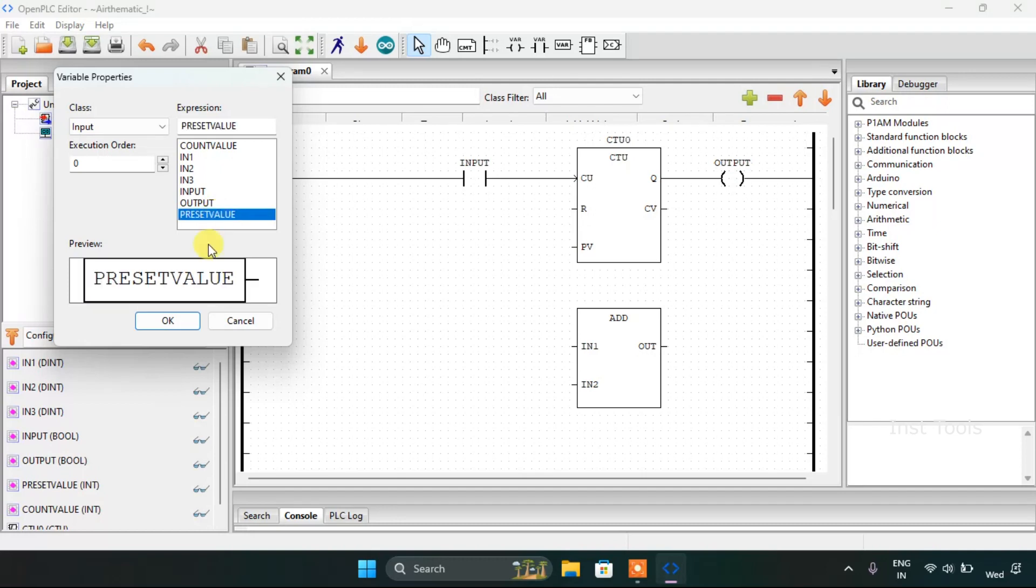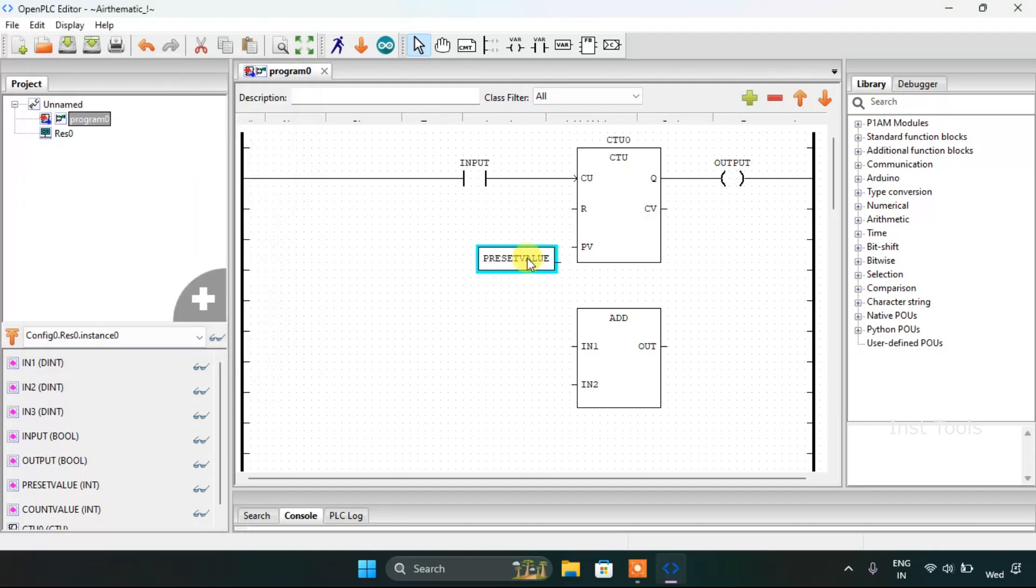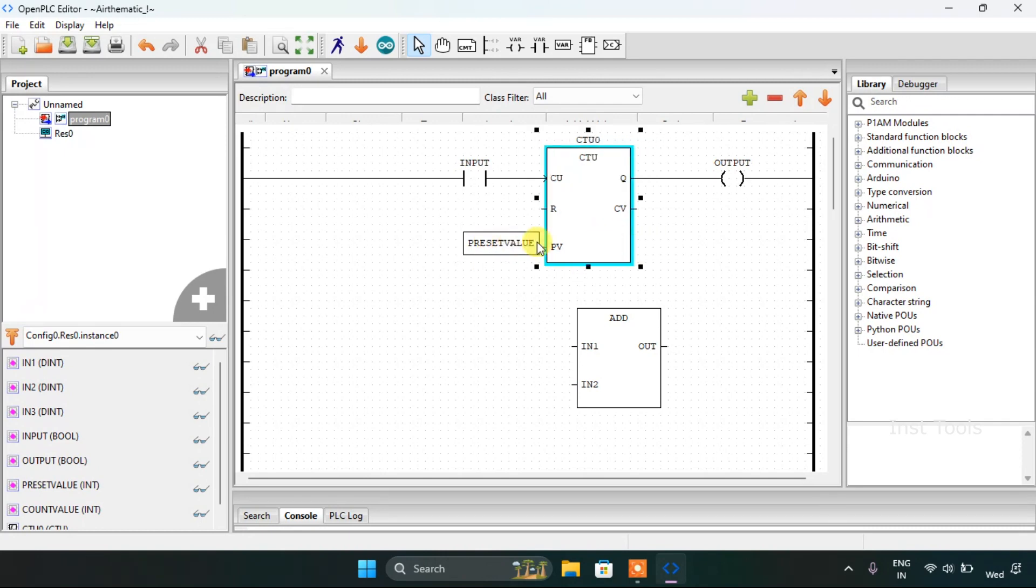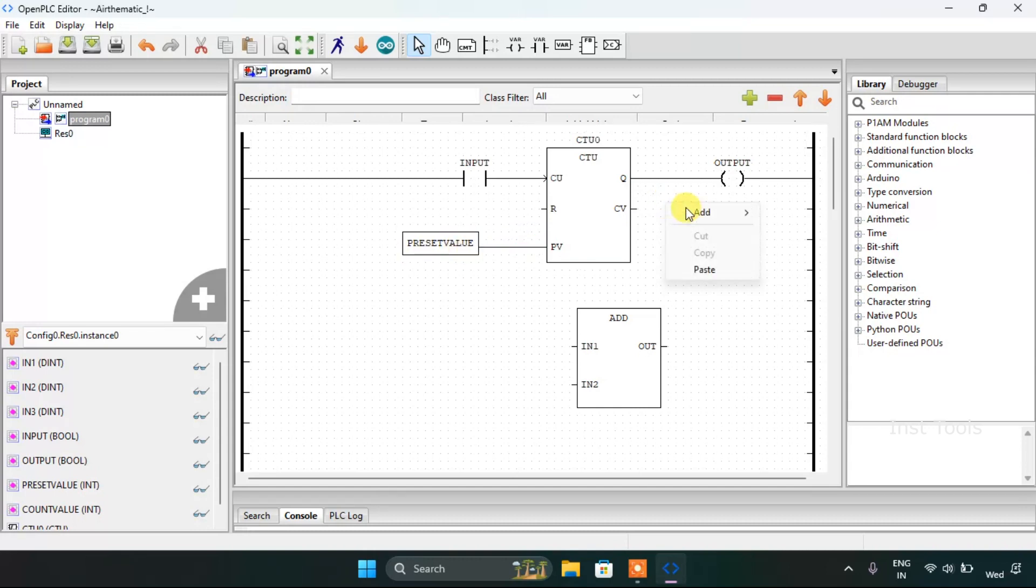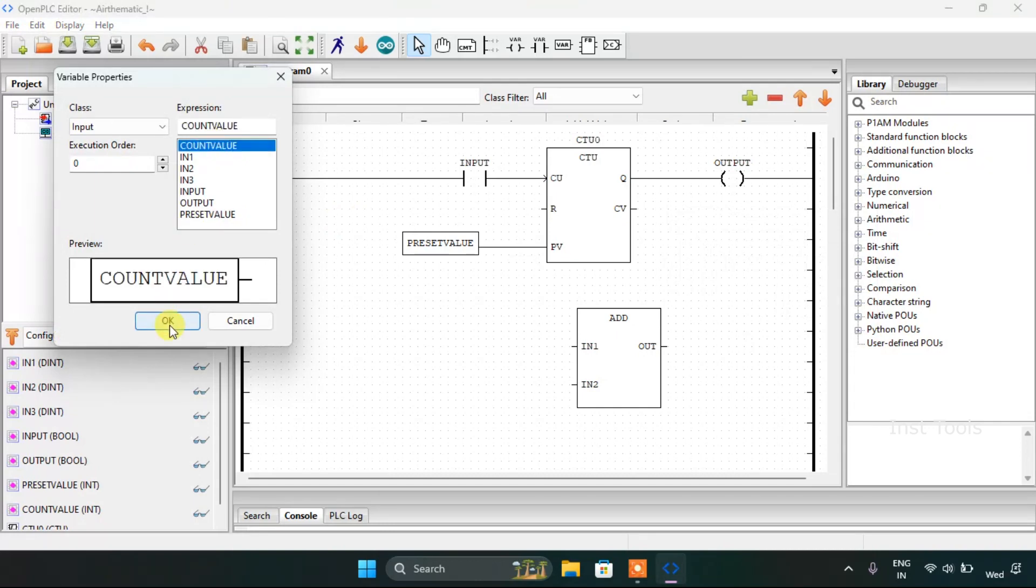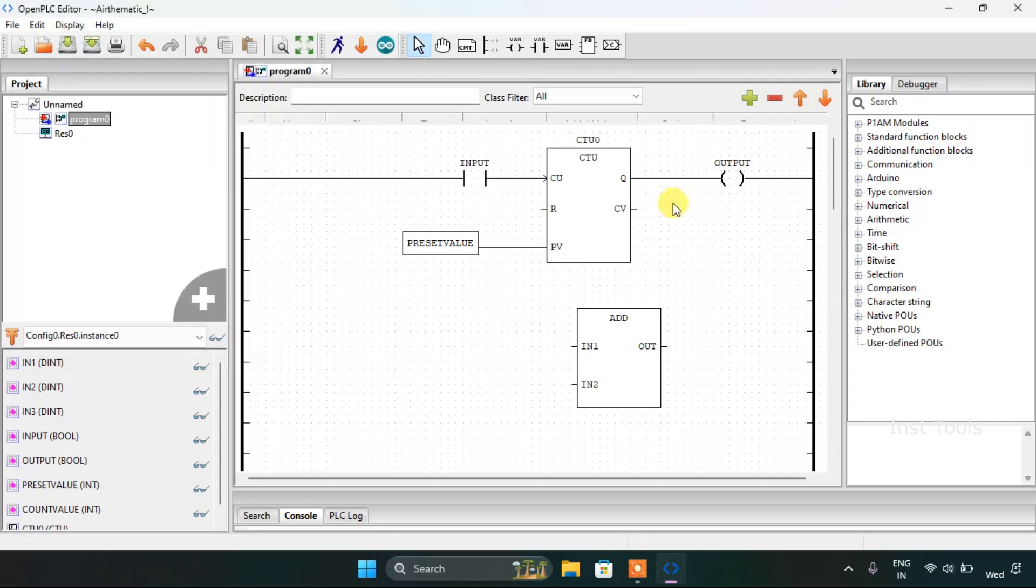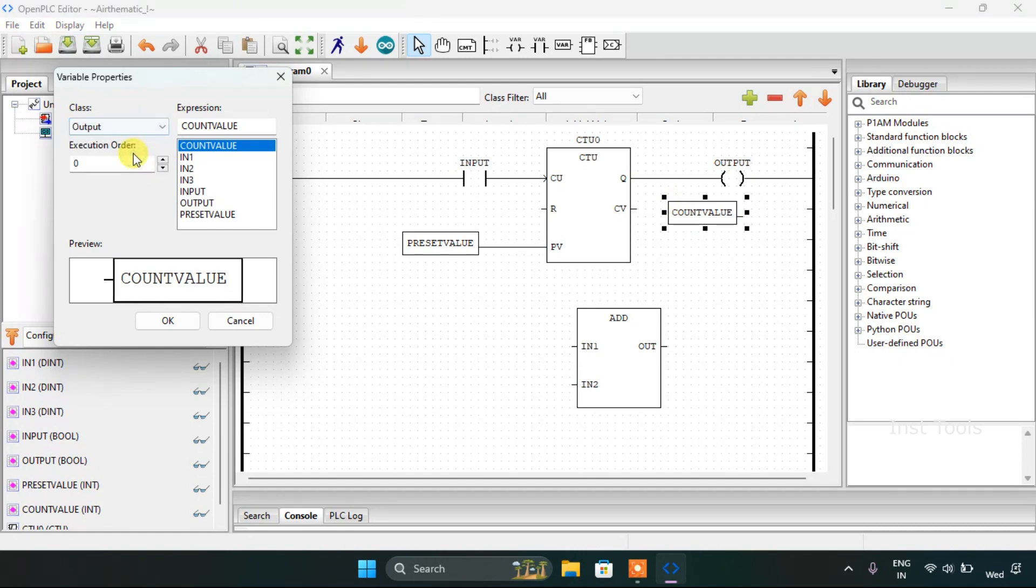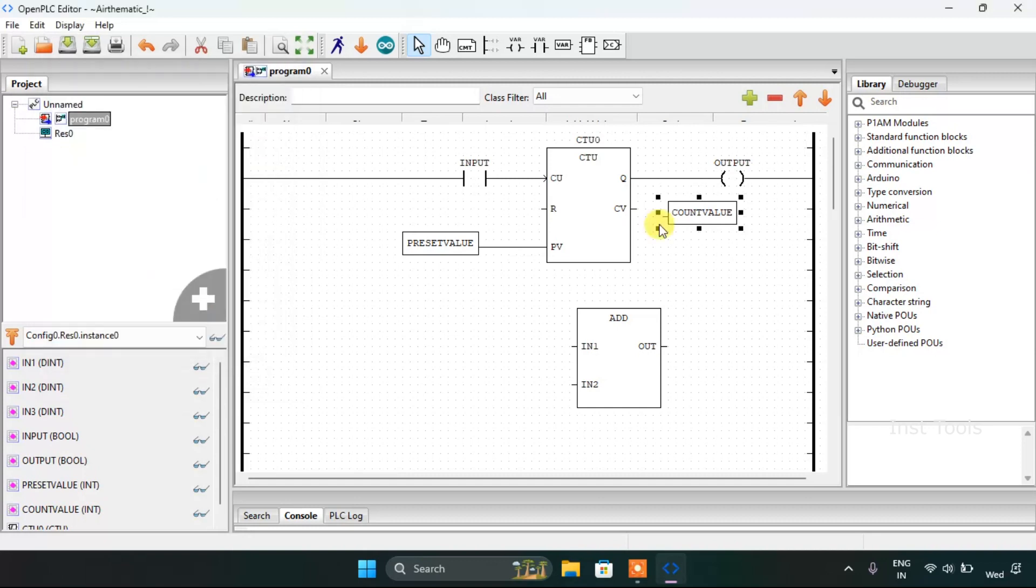The Preset Value. And I will add the preset value which is our input here to the counter block. And I will add another variable, the Count Value. Of course it was our output, so I will edit it as output and press OK.